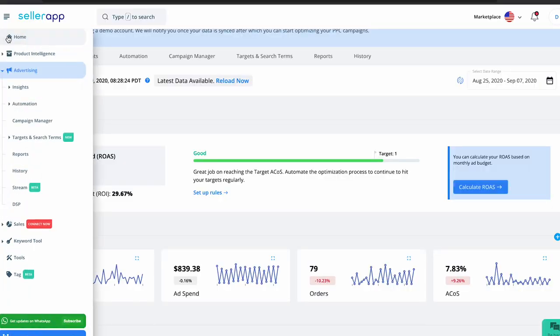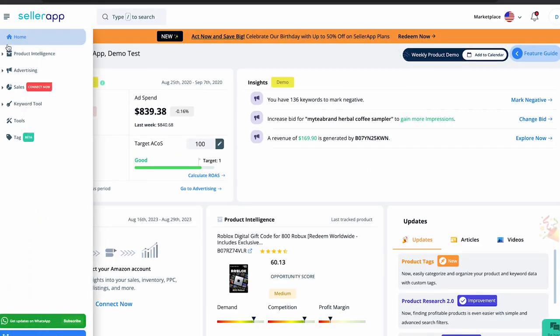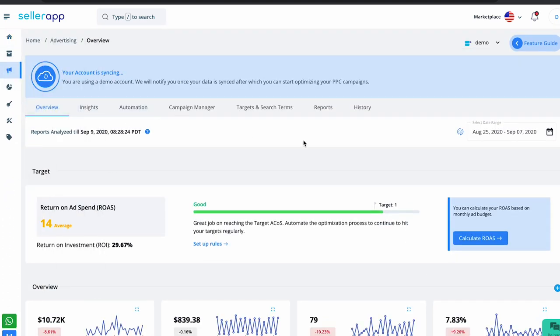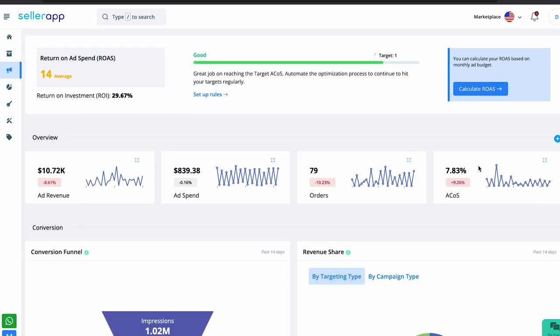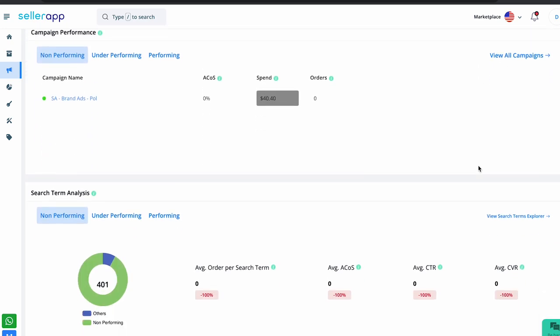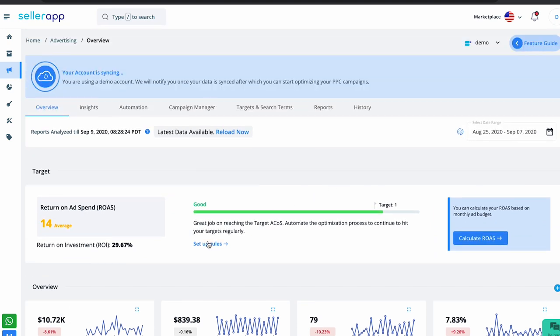If you want to make things simpler, you could look into tools that automate this metric, such as SellerApp's advertising tool. After connecting your Amazon advertising account with SellerApp, log into the dashboard and navigate to the overview page of the advertising feature. This page is designed to give you a bird's-eye view of all your advertising campaigns and their profitability — you can see your ROAS and ROI right there.